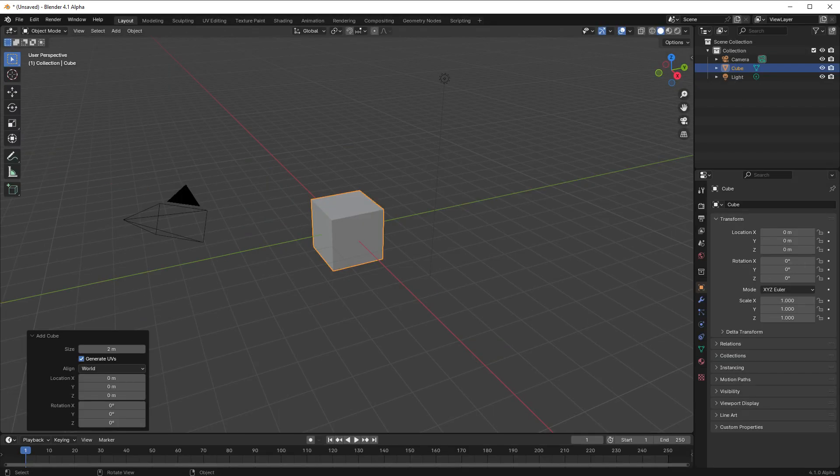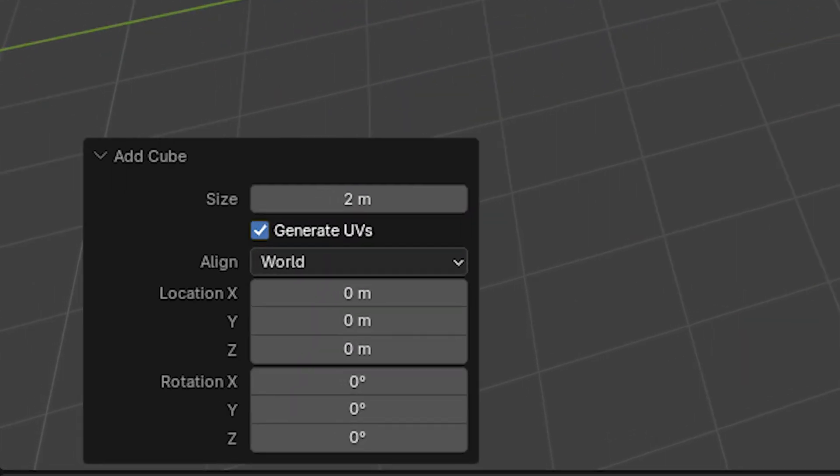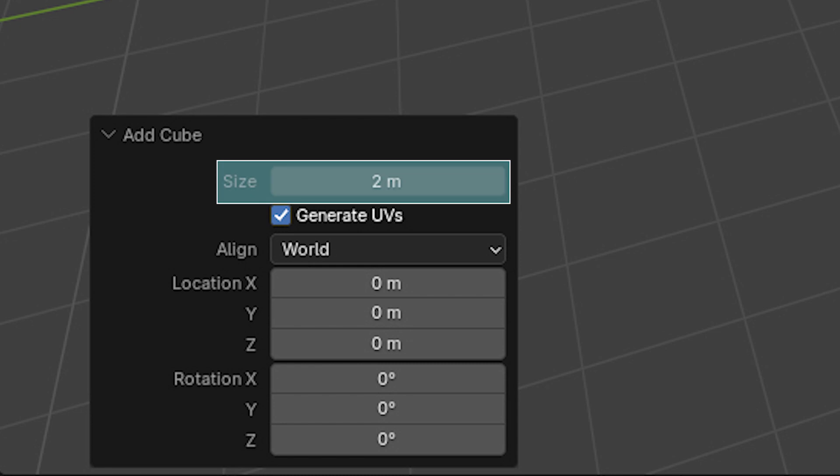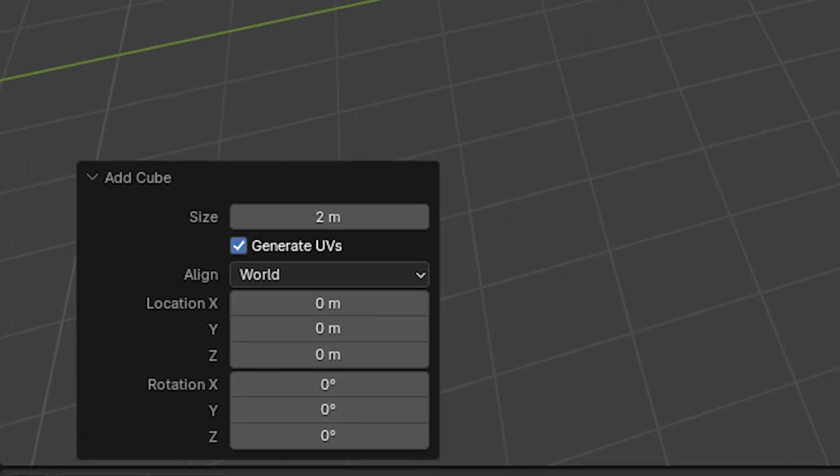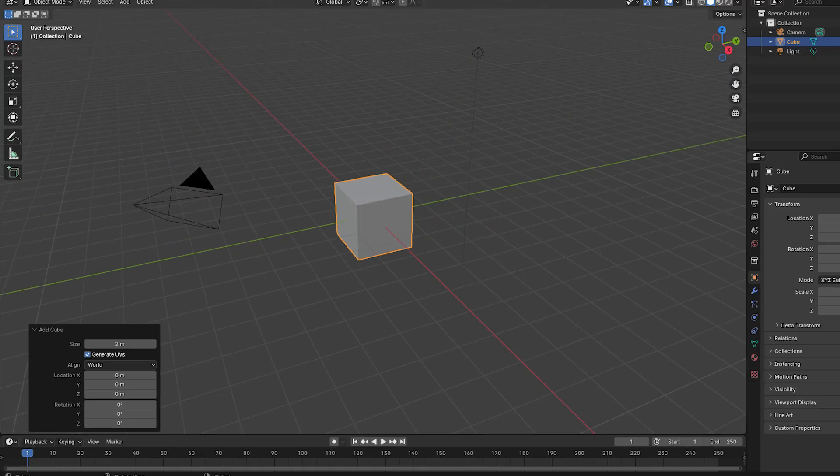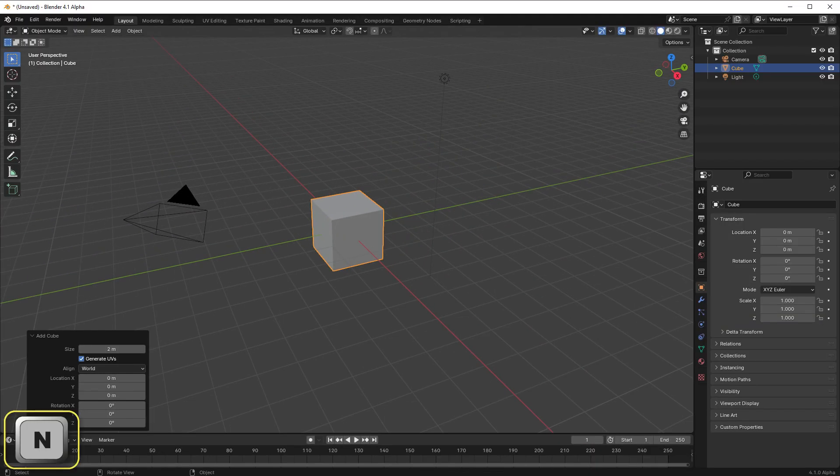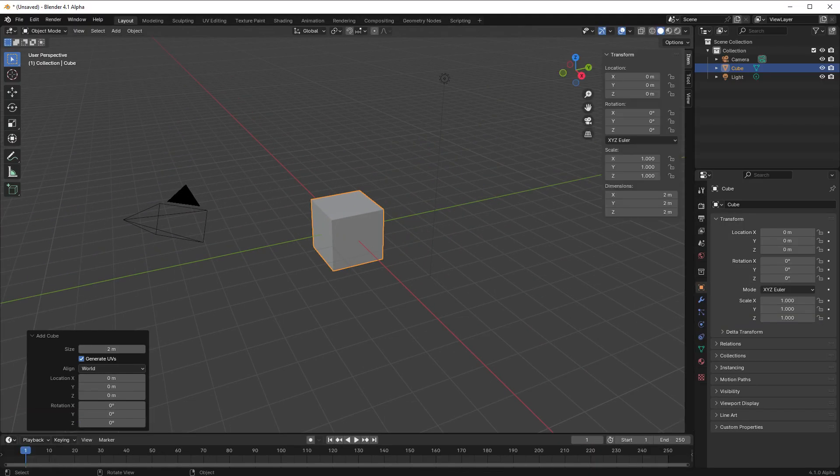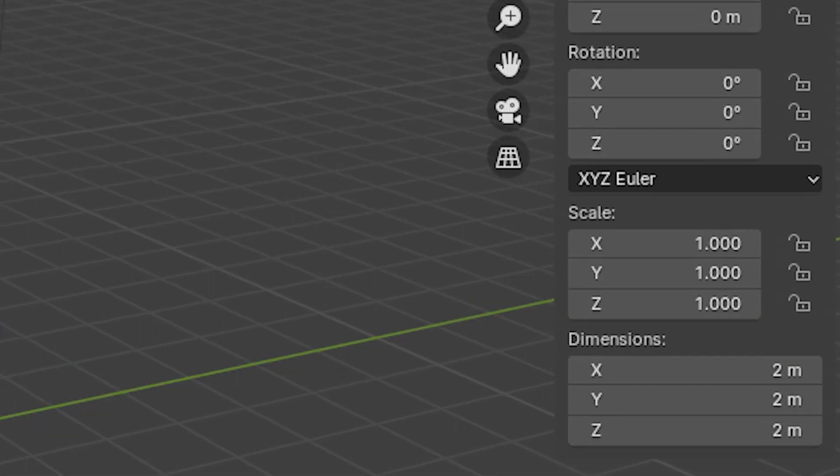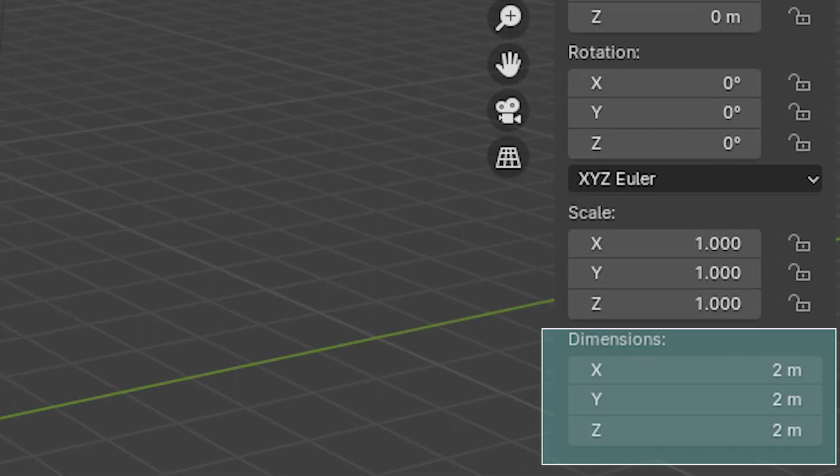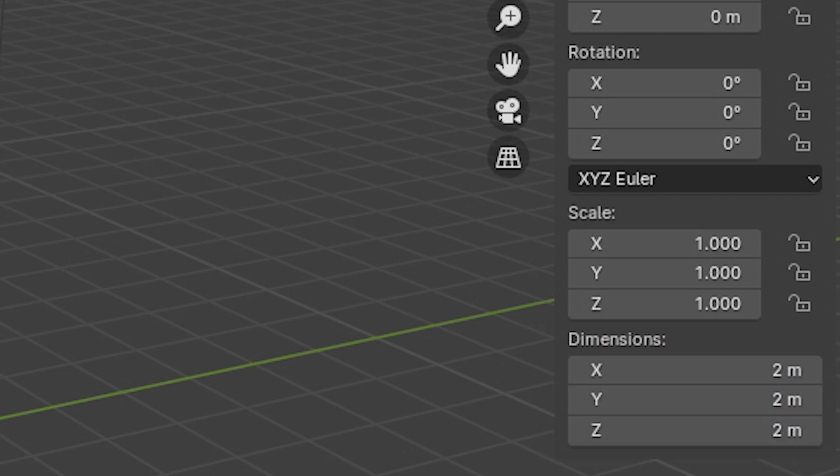And if we look at the size field of the last ops panel, or the dimensions fields in the sidebar's item page, we'll see the value given as two meters, m being the shortened version of meters.